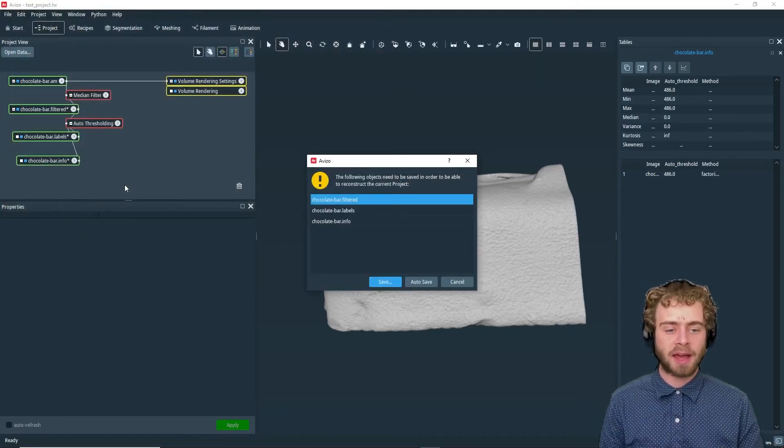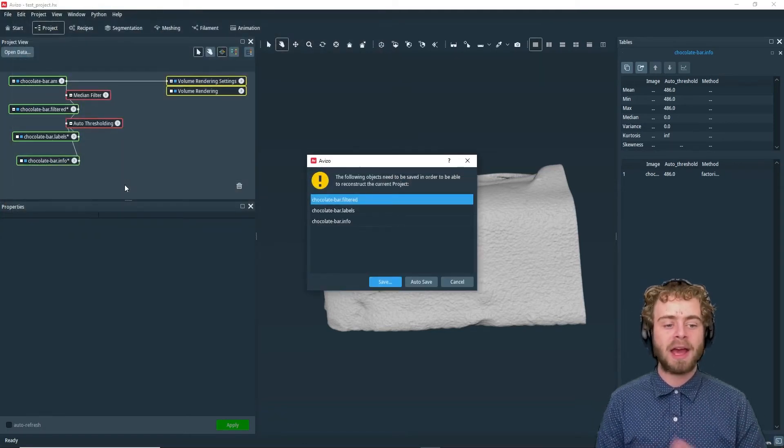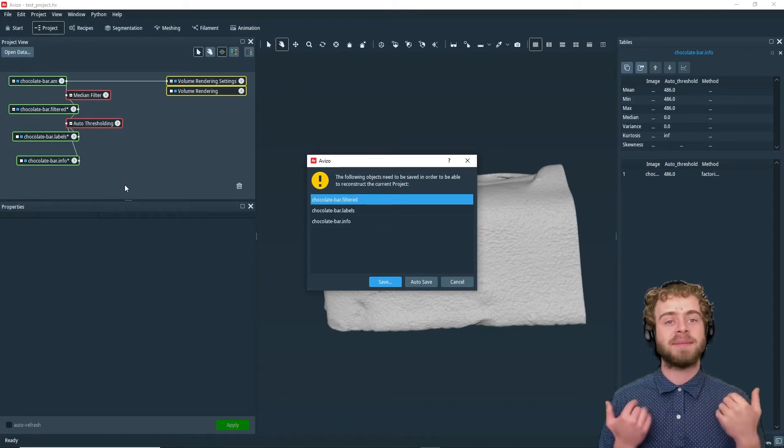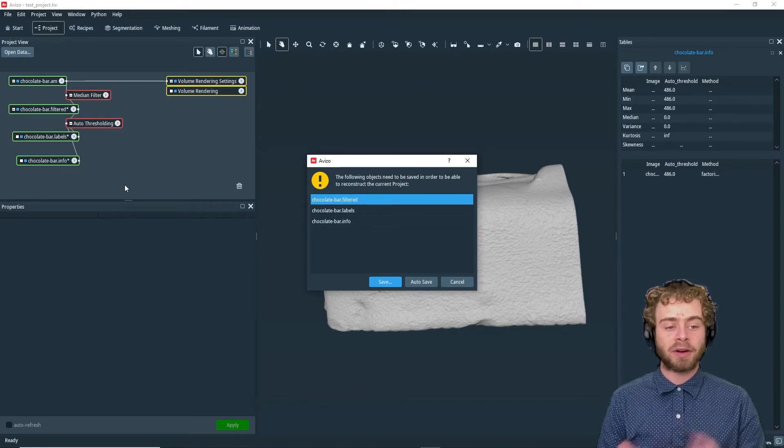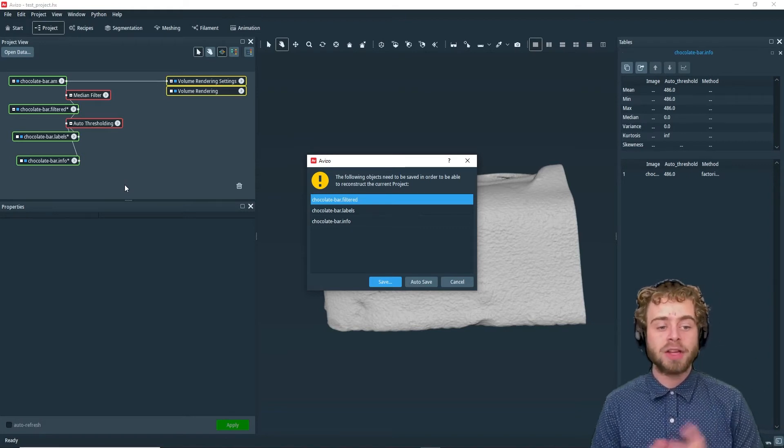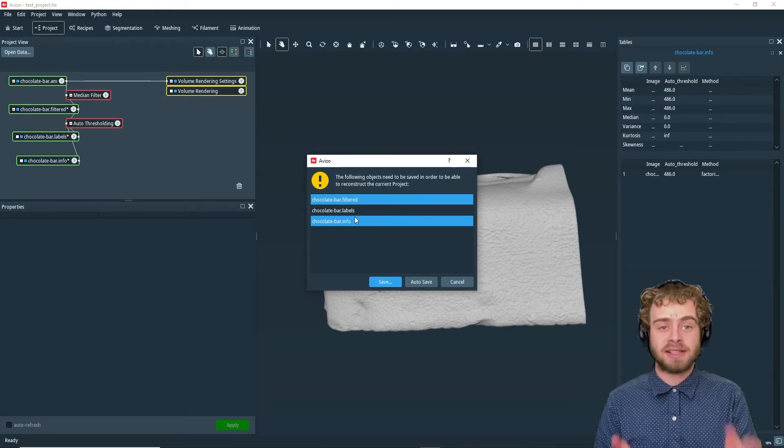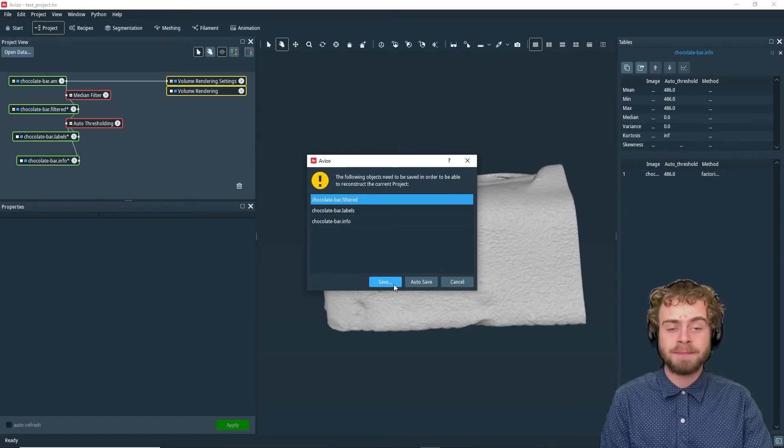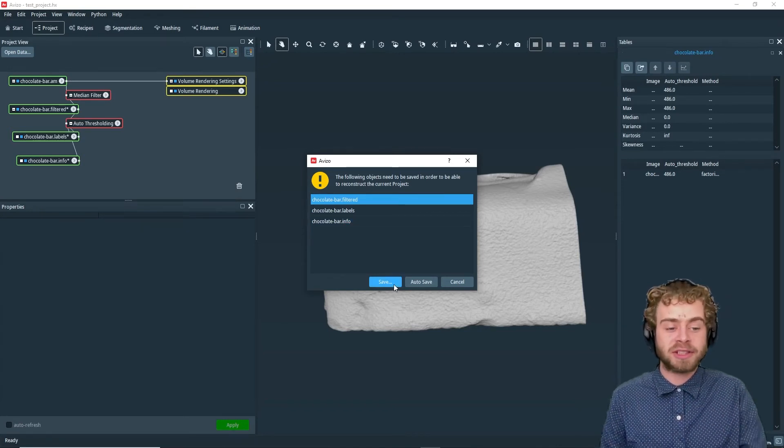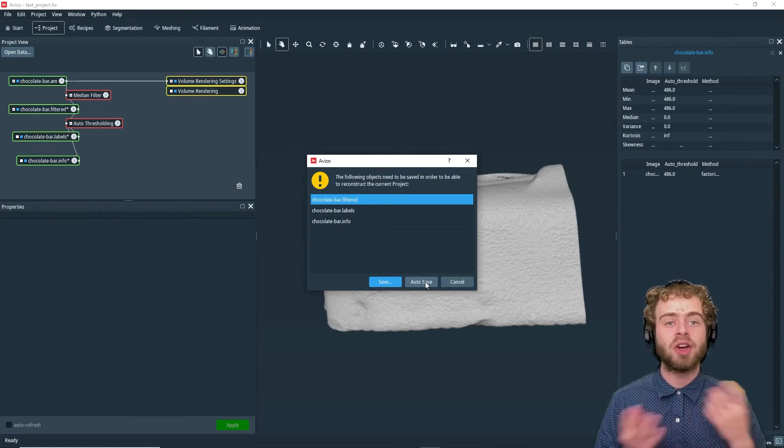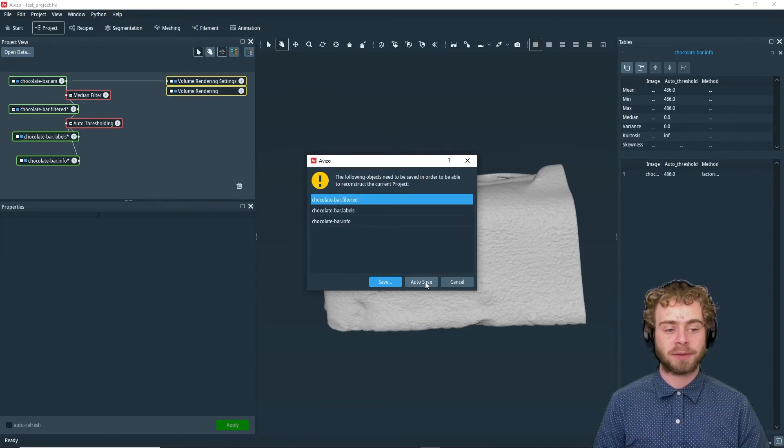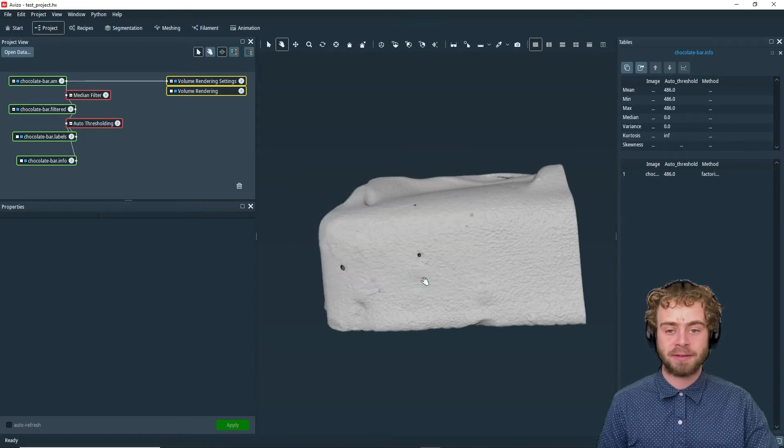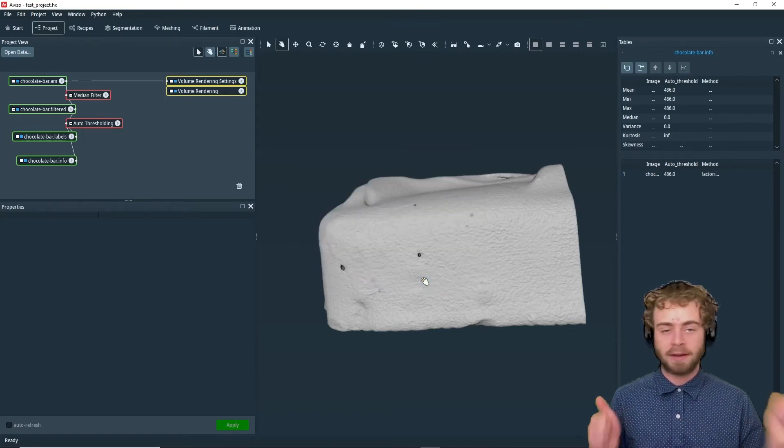This dialog box pops up showing that all these objects need to be saved in order to reconstruct the project in the future. You can either choose to save each of these files individually by clicking the Save button, or you can click the Auto Save button, which will save all these files in a subdirectory right next to where you saved your project. We're going to click Auto Save, and it saved everything.